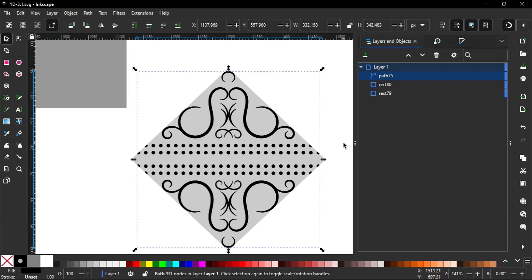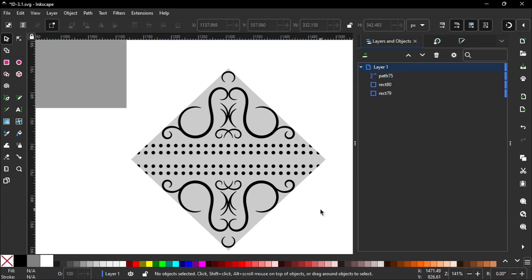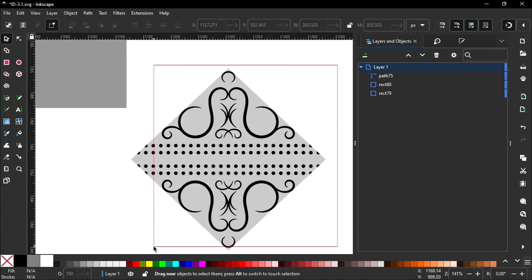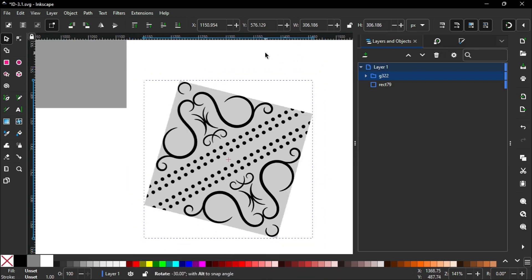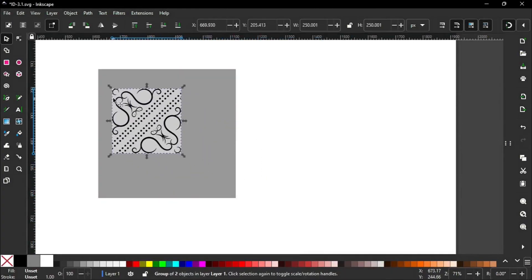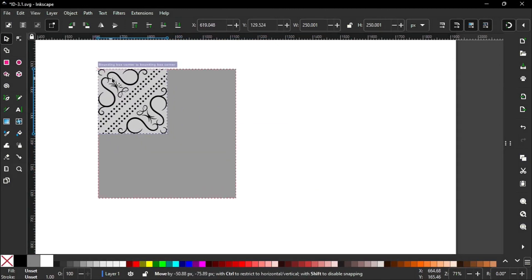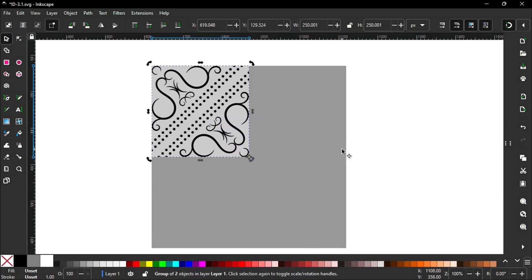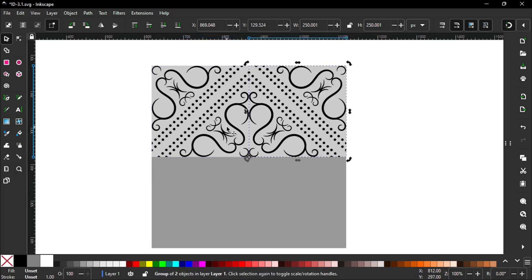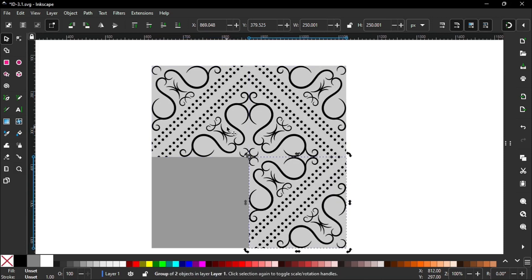Unhide the rectangle, then select and create a group. Check if the rotation center is here. Then hold the Ctrl key and rotate like this. Move it to this corner. Now the rotation center should be set to this point. Again we are going to flip this object horizontally and vertically. Create duplicate, press H. Again duplicate, press V. Duplicate, press H.